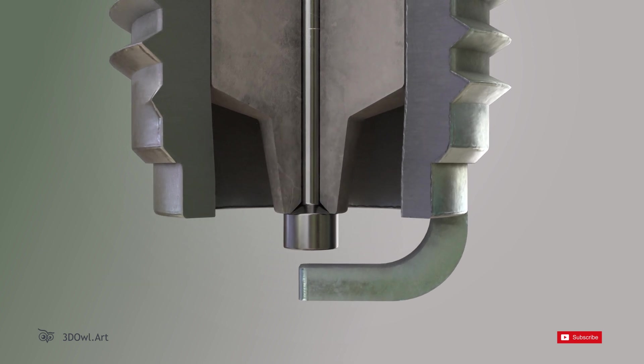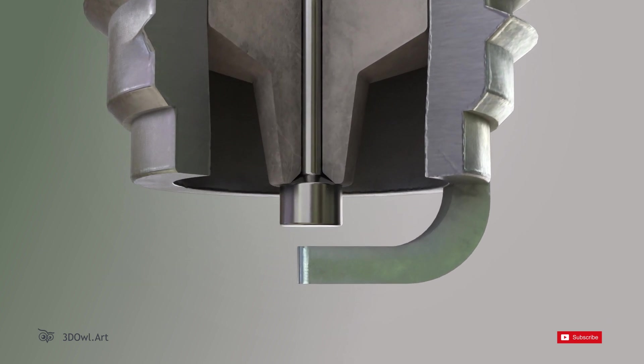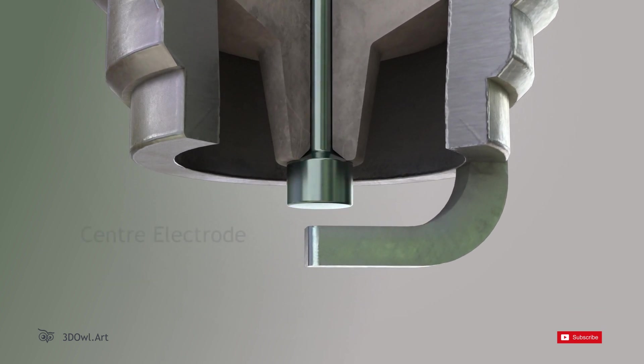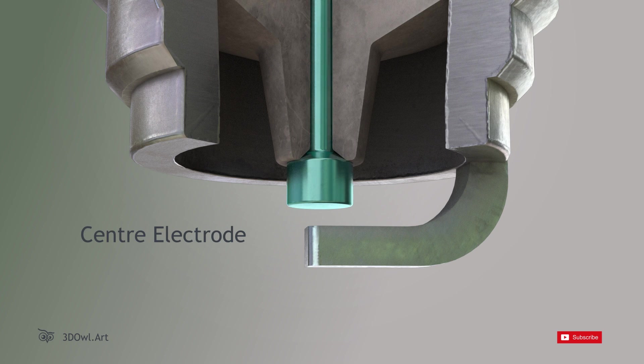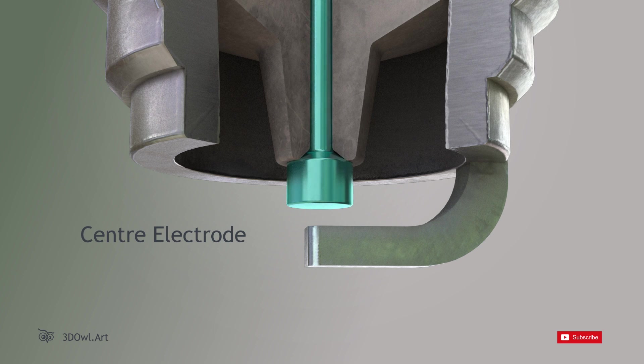Center Electrode: The center electrode, connected to the terminal, extends down into the spark plug and protrudes into the combustion chamber.